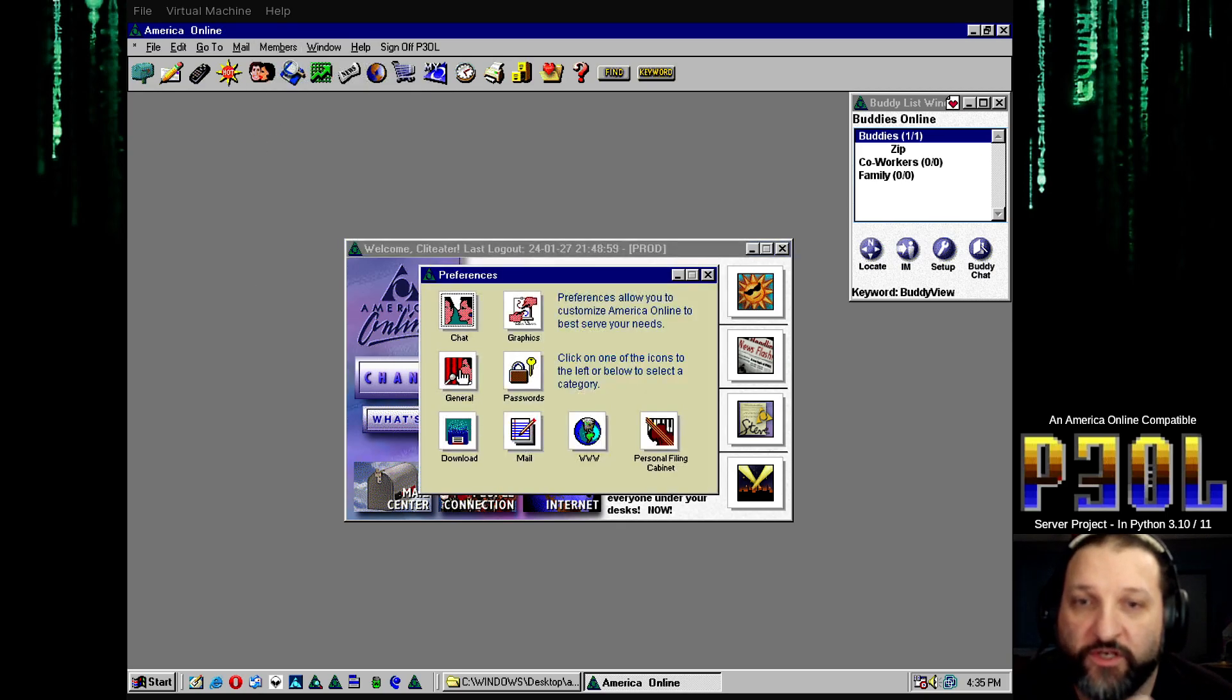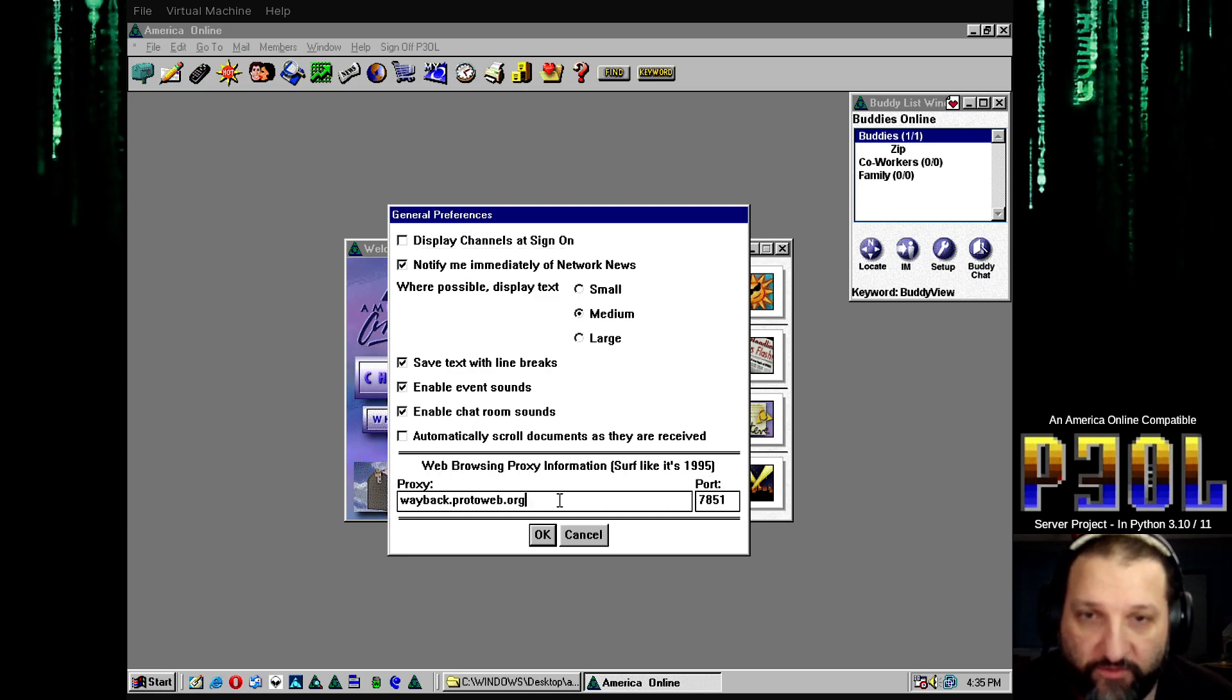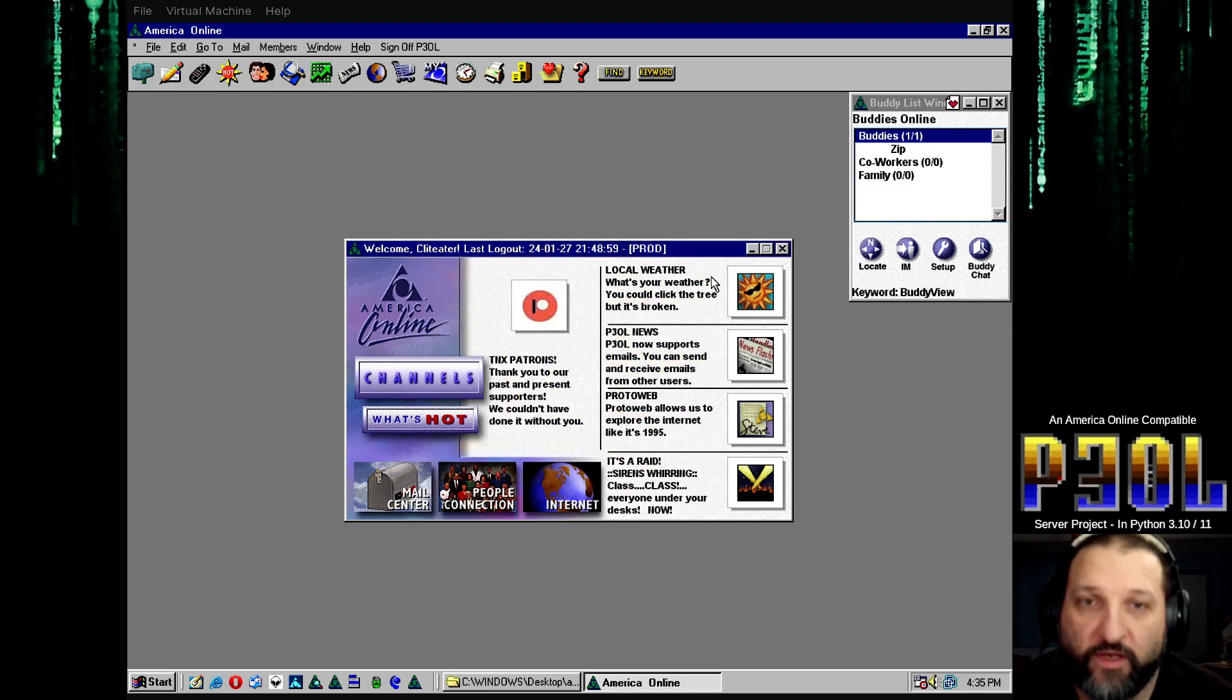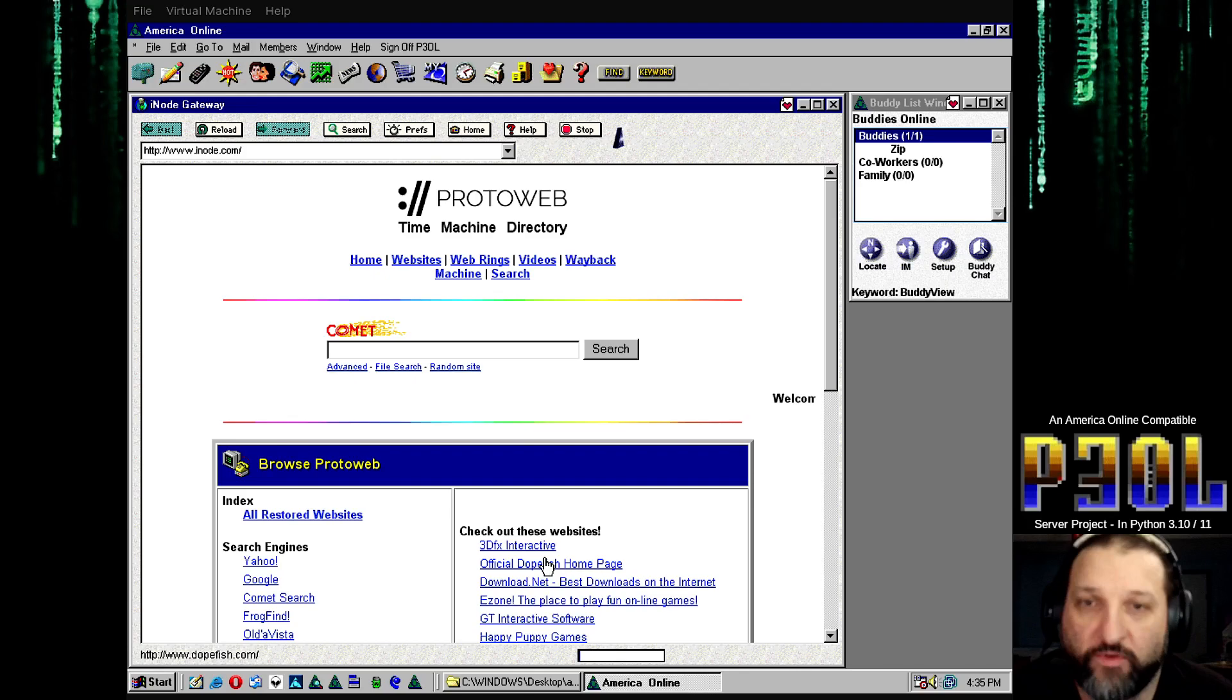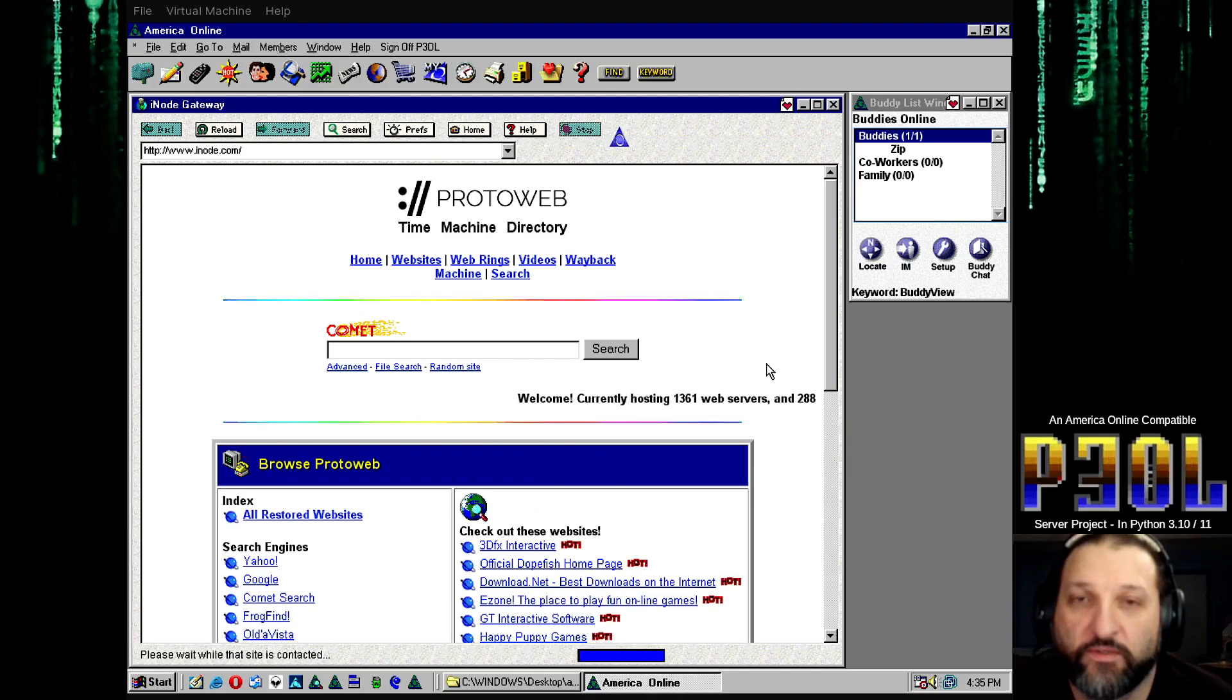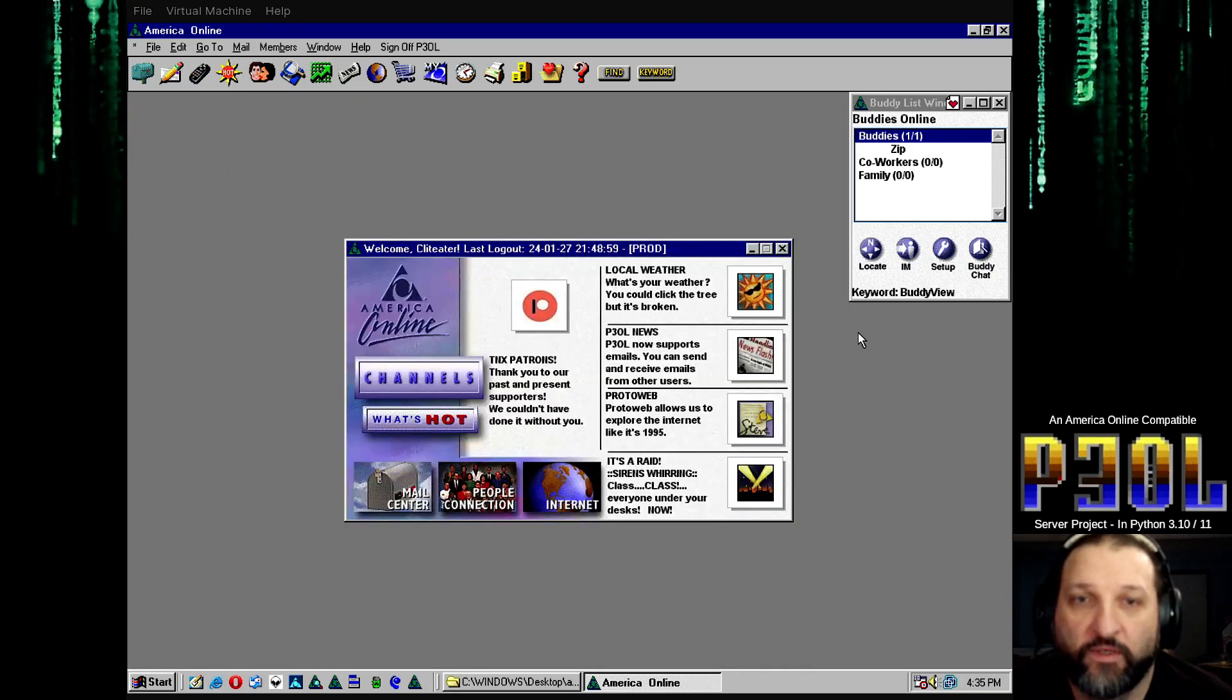Under the general tab, this here allows you to add the proxies for proto web. Clicking save automatically stores it into the database. So then you can actually fire up the web browser and it loads.